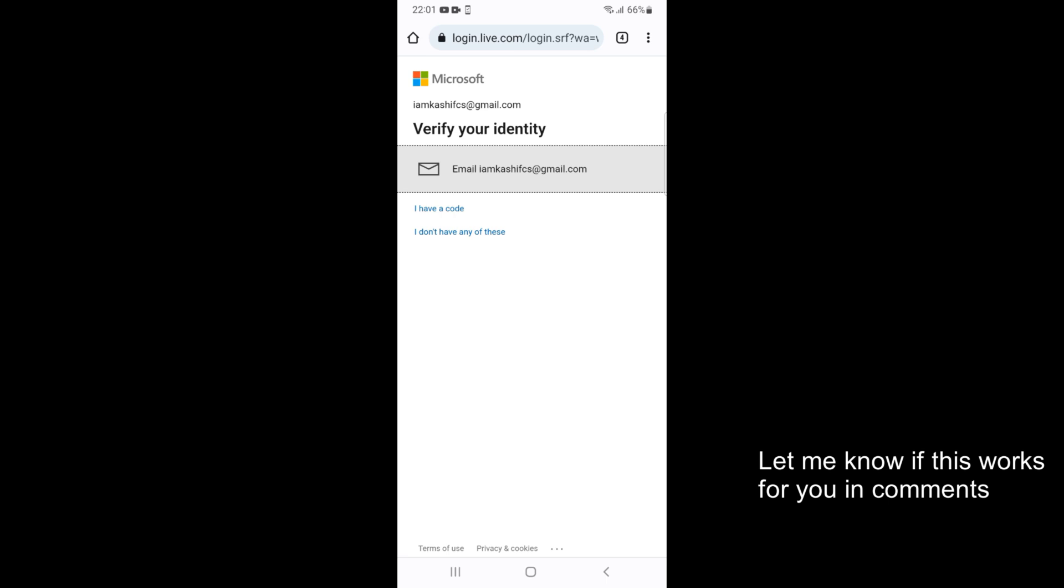So here you can see it says Verify Your Identity. In this case, what it would do is it would send an email code on your email address. Just go and tap on Email.